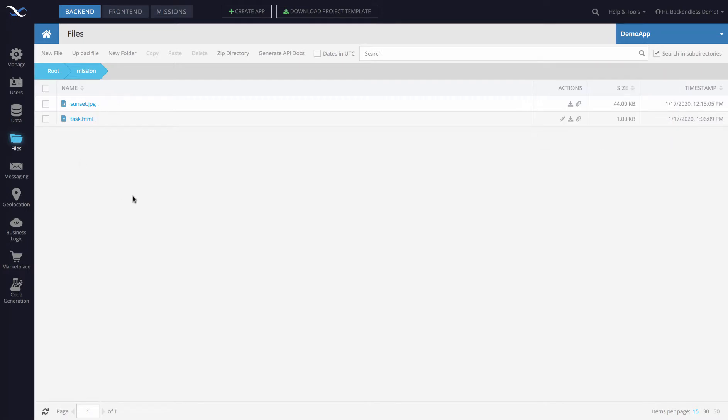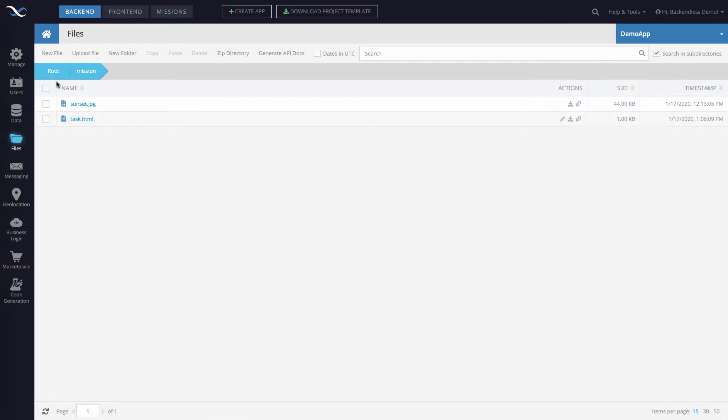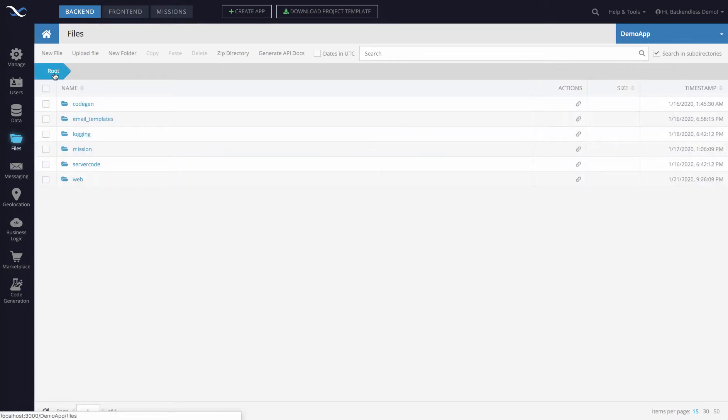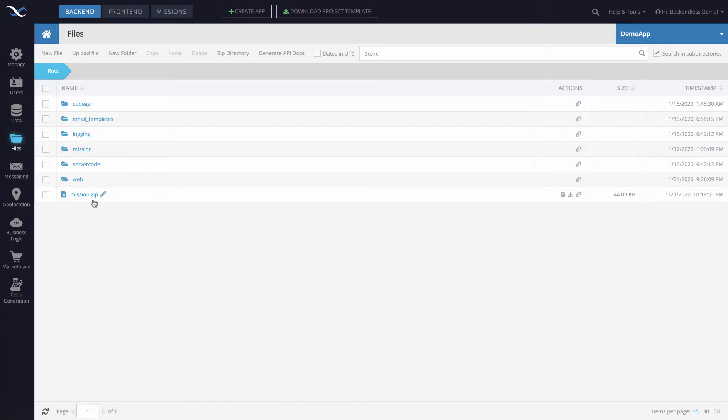The resulting zip file will be located one level up. So here, since we zipped up mission, if we go back to root, you'll see that mission.zip is located right here.